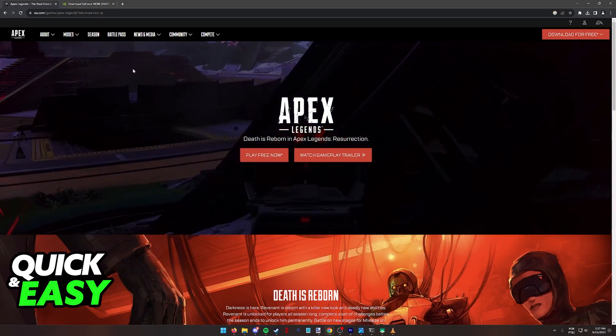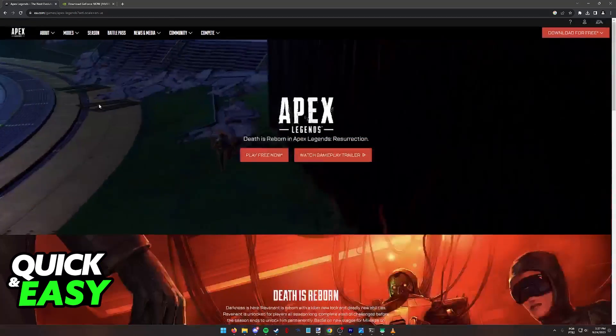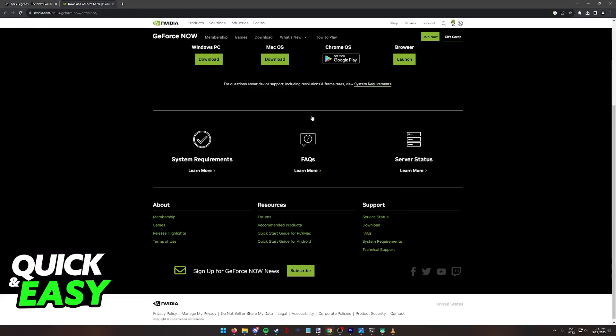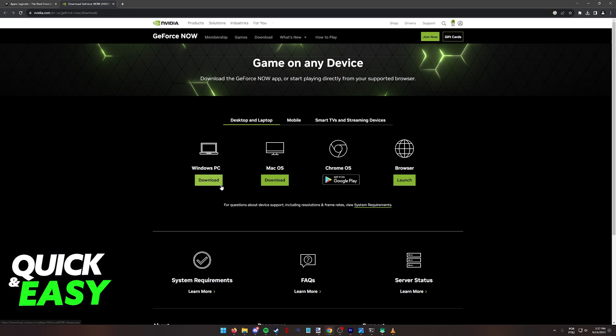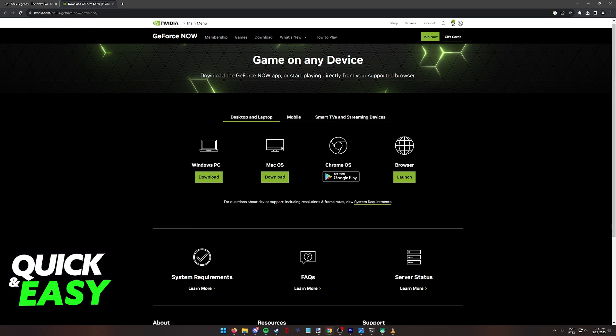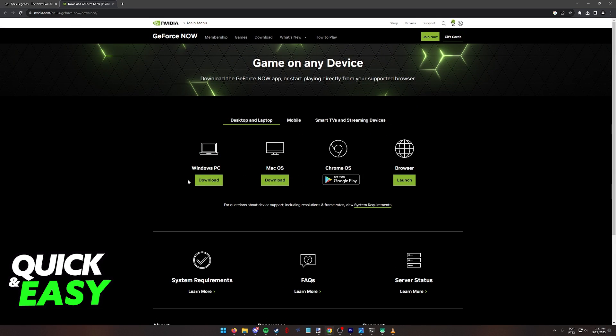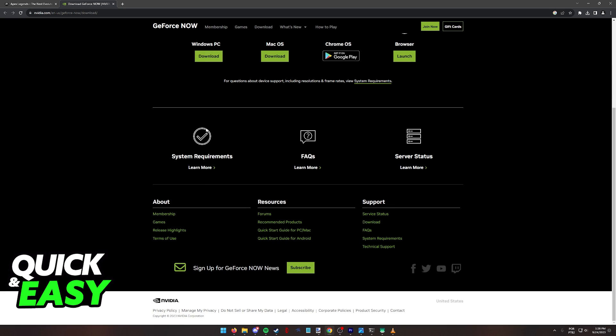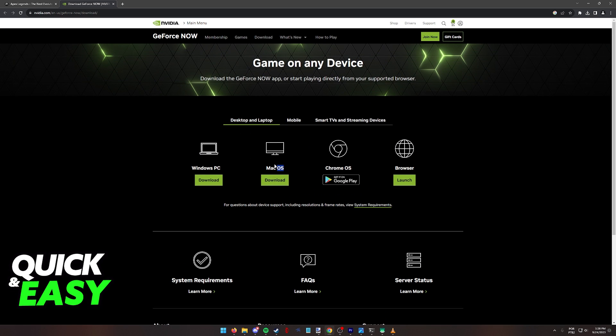So as of today, the only workaround to play Apex Legends on a Mac is to use GeForce Now. I won't dive too much into detail about GeForce Now, but basically you can sign up and it allows you to stream Apex Legends and play through cloud gaming. I highly recommend that you go to the Nvidia website and check more information about GeForce Now and if your system meets the requirements, but as you can see, it is available for Mac OS.